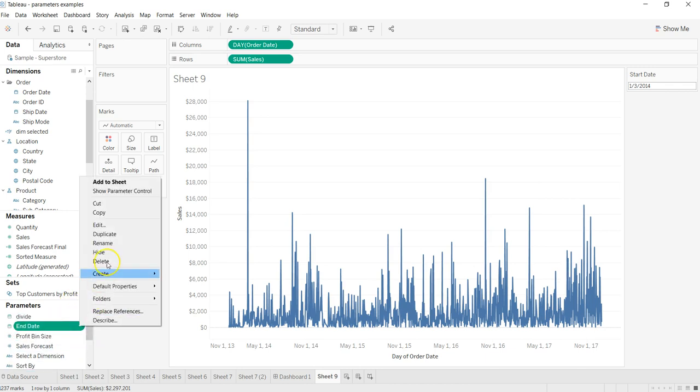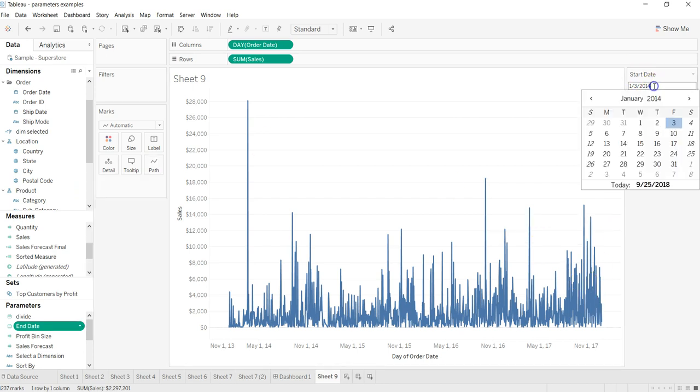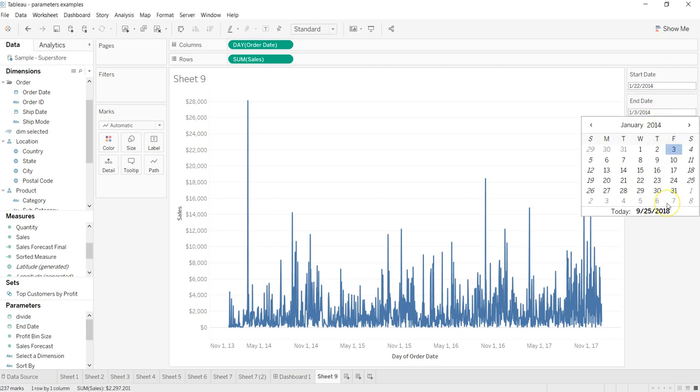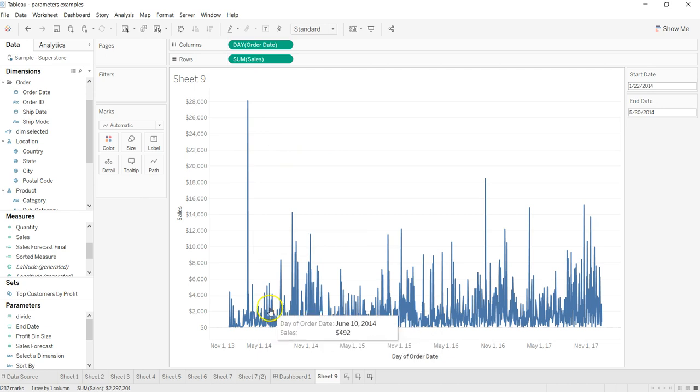Here are the parameter controls. I have a start date and an end date through which I can choose anything I want, but it will not make any change based on what I'm doing. So what I need to do is basically create some sort of mechanism through which it can take the input